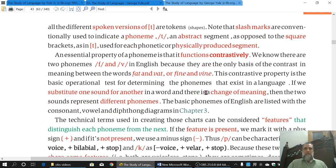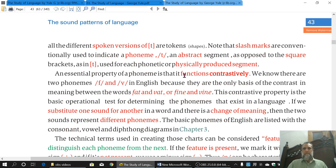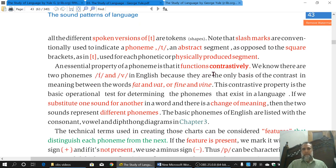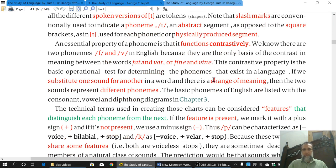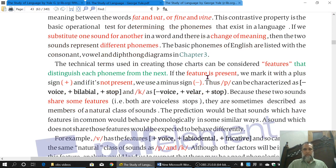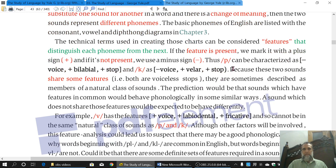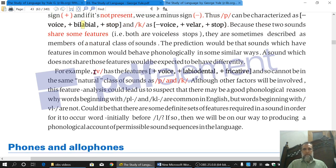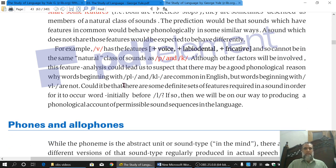We also said that a Phoneme functions contrastively — one sound is contrasted with another. Contrastively means that if one sound is replaced by another and the meaning changes, then these represent different Phonemes. Then we discussed the features of Phonemes: a plus sign means the feature is present, a minus sign means it is absent. We did the example of /p/ and /k/ — they are related because both are voiceless stops, though their place of articulation differs. Then we gave the example of unrelated sounds /v/ versus /p/ and /k/ — /v/ is voiced, labiodental, and fricative, while the others are voiceless, not labiodental, and not fricative.